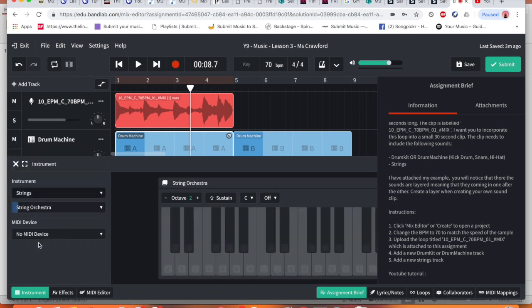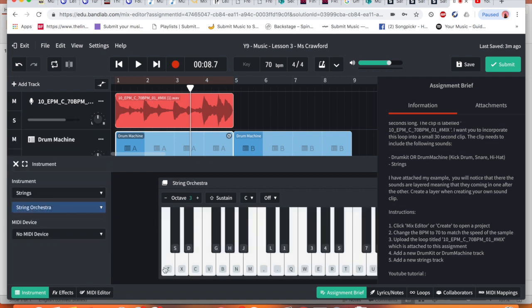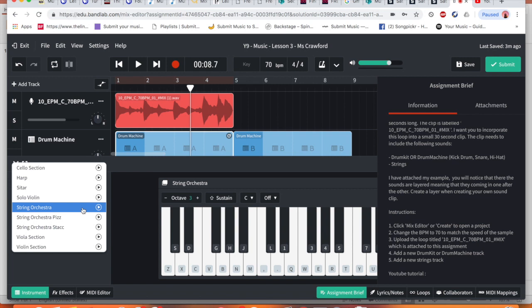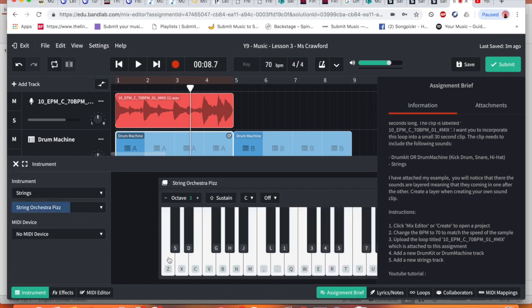Now in the string section we can either do a stringed orchestra or regular strings. So I'm going to change this just give it a bit of difference to this one and see how the sound changes.